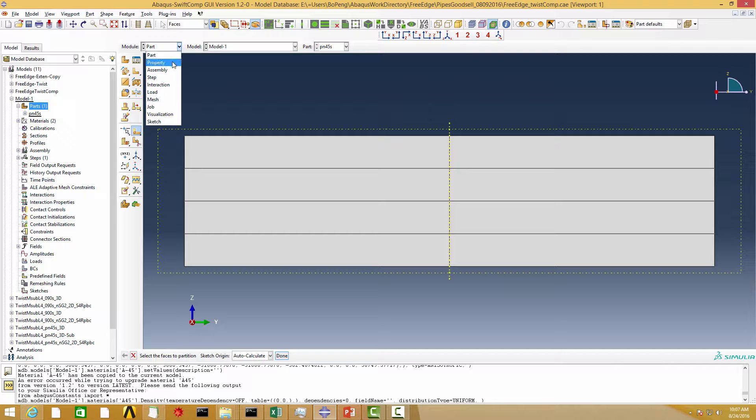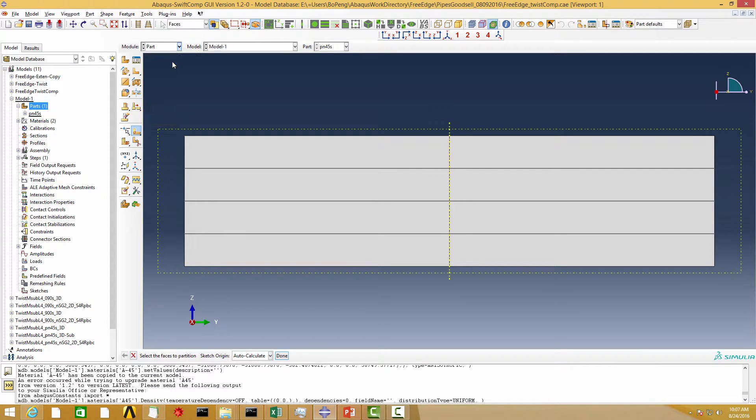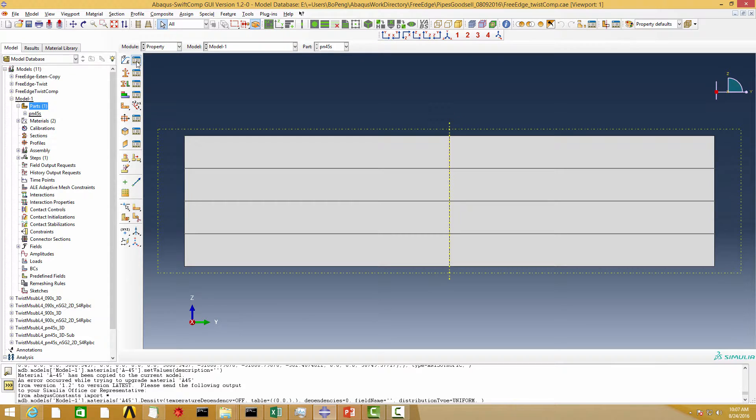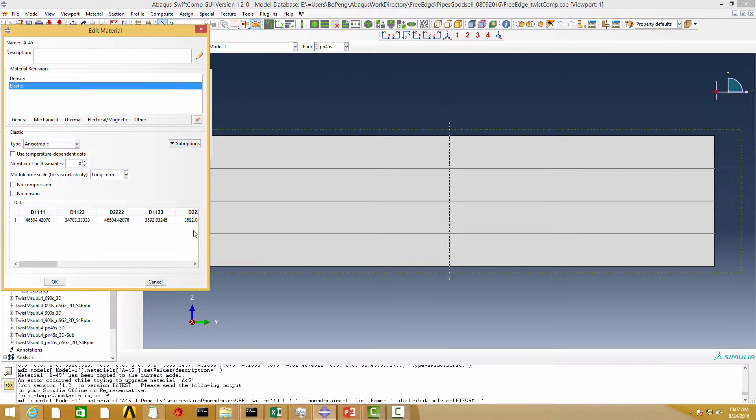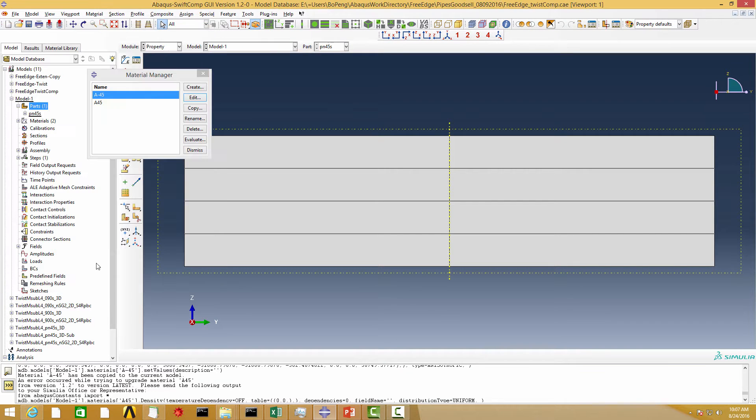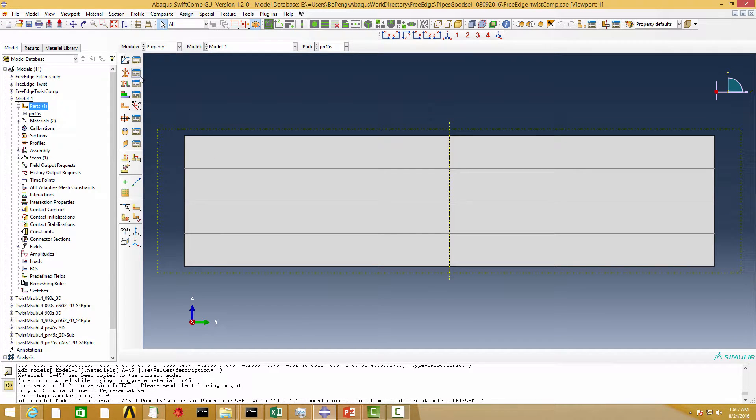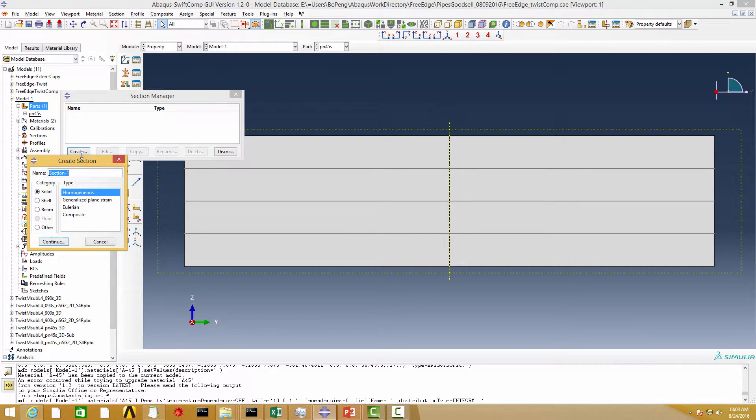In the property module, we need to create the material and assign the material properties to each layer. Here, I have already calculated the material properties for each layer and saved in the model.